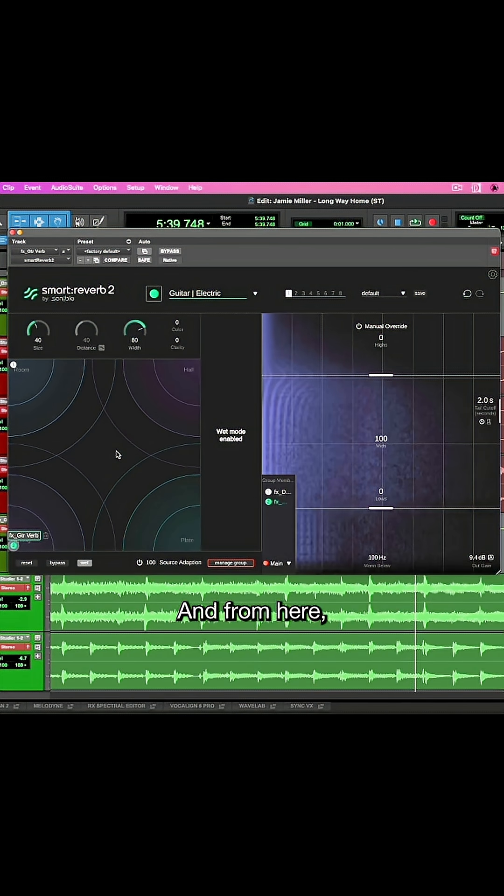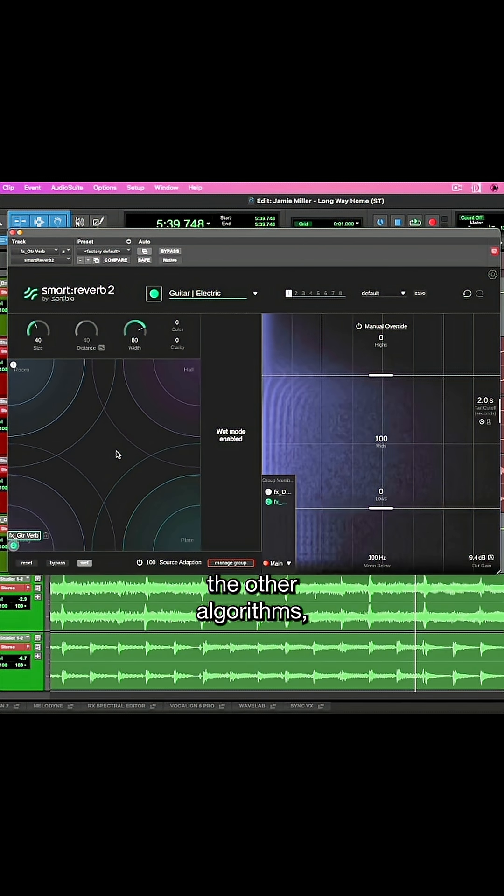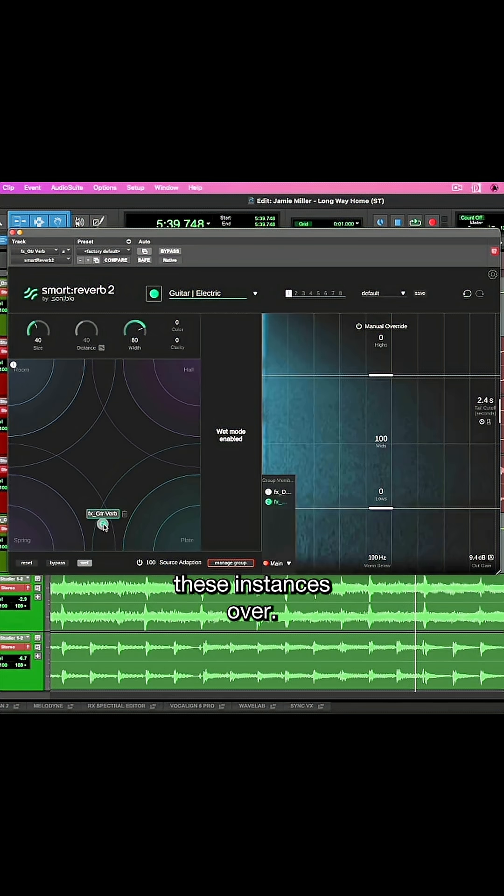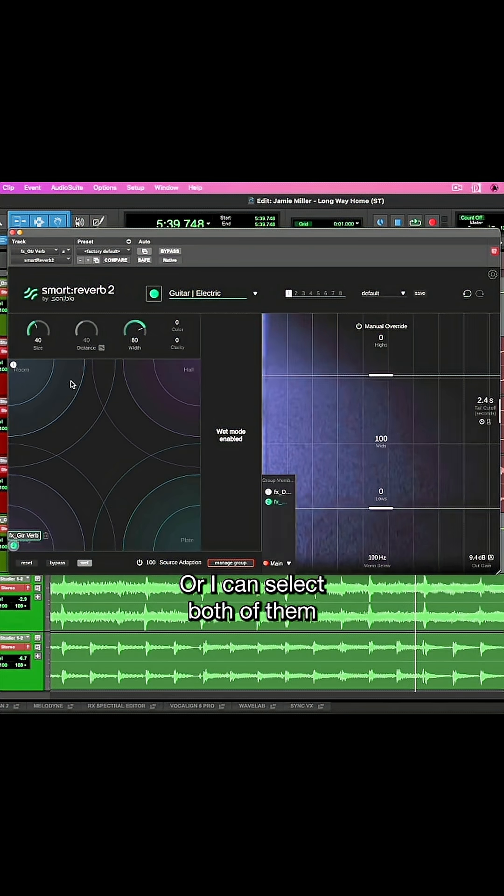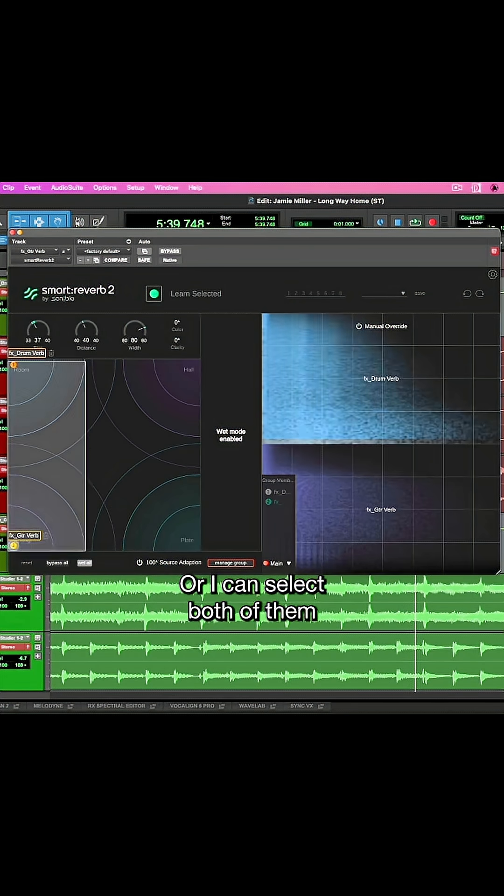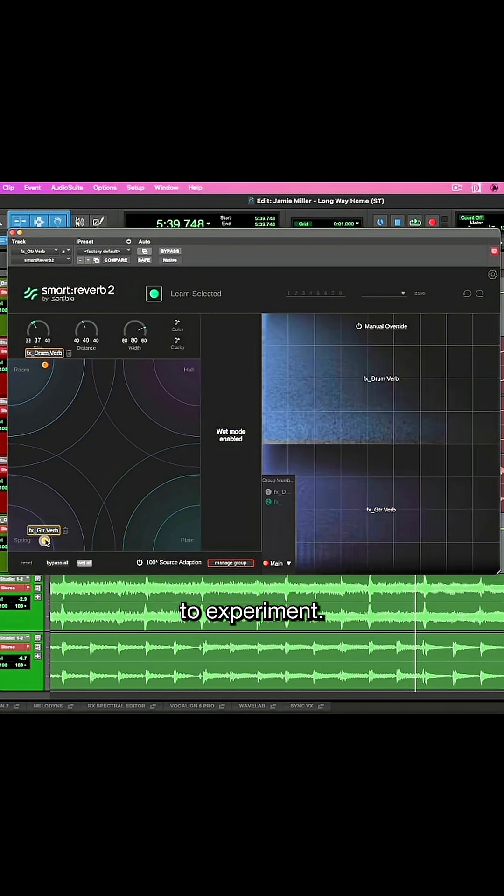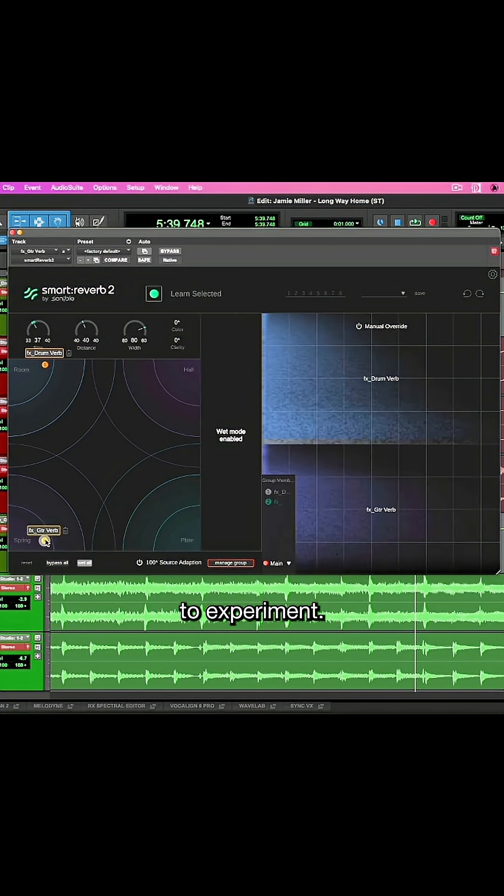And from here, if I want to apply some of the other algorithms, I can just simply drag these instances over or I can select both of them and drag them together to experiment.